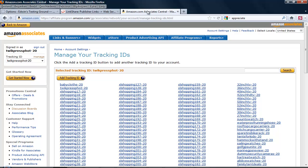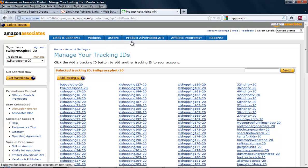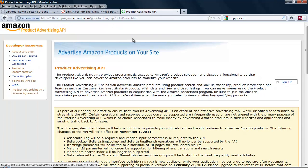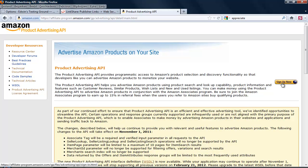The next one is the API keys. You need to click this link, Product Advertising API. If this is your very first time using an API key from Amazon, you need to sign up by clicking the Sign Up Now link.